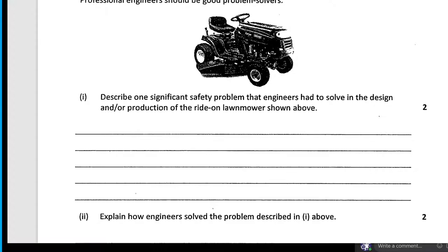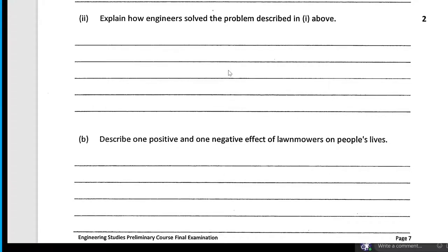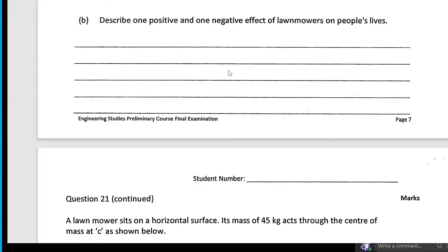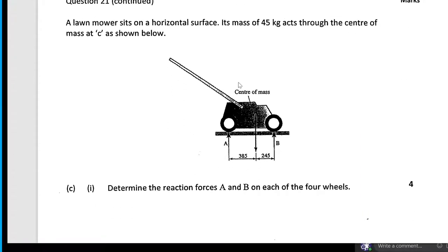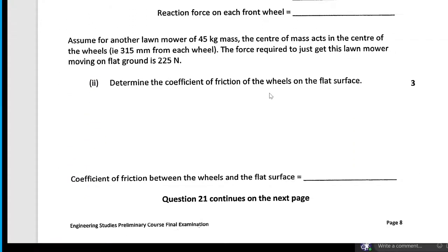Describe one significant safety problem engineers have solved with the ride-on lawnmower: a shield so that you don't have access to the blades and are less likely to be cut. Explain how engineers solved the problem described above. Describe one positive and one negative effect — we've already done that question in the previous paper.